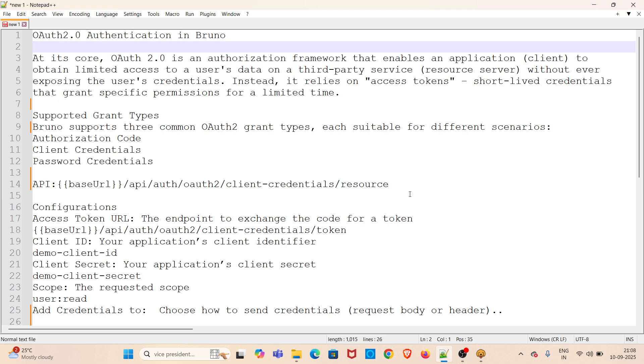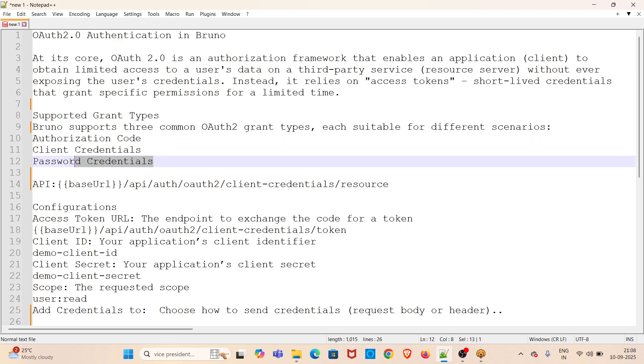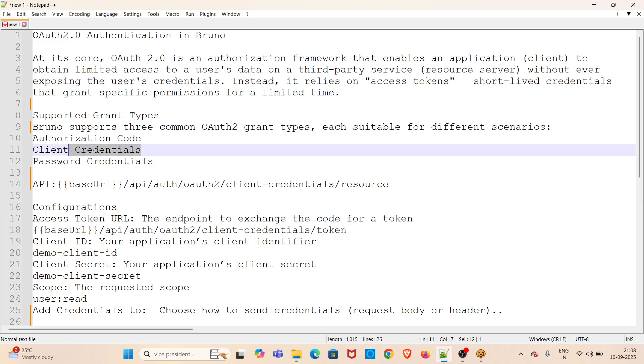Bruno mainly supports three grant types for OAuth 2.0 authentication. The first one is authorization code, second one is client credentials, and third one is password credentials. In this demo, I will be using client credentials grant type.